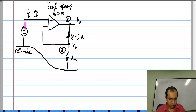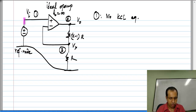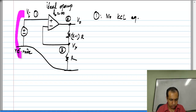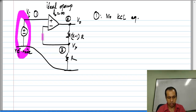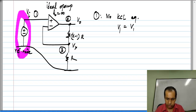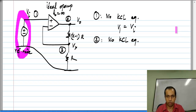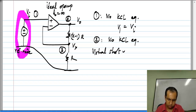If you look at node 1, there is a voltage source there, so we cannot write a KCL equation at that node. Instead, we form a super node with node 1 and the reference node. Since no equation is written for the reference node, none is written for this super node either. Instead, the constraint imposed by the voltage source gives us V1 equals V_i. Similarly, at node 2, we cannot write a KCL equation because this node is connected to the op amp output and we do not know the current flowing out of the op amp.